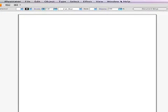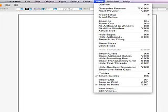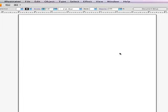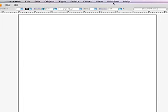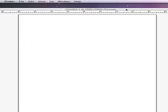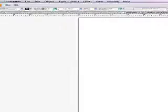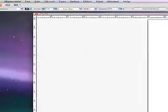The two things that you have to do on this assignment is, first of all, you want to go up to View and show your rulers. You see the rulers came up. If I can move this document over, you can see there are the rulers.